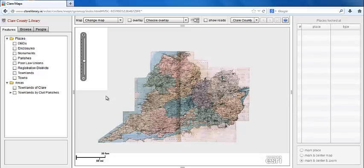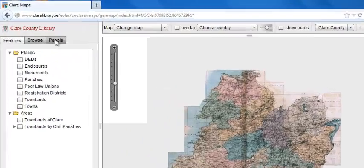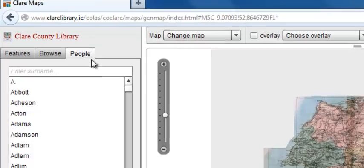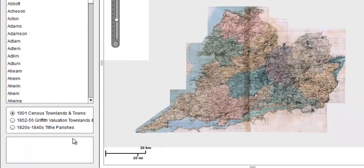Open the GenMap system and click on the People tab. The People tab shows the distribution of surnames using three sets of data: the Tithe Applotment books, Griffith's Valuation, and the 1901 Census.